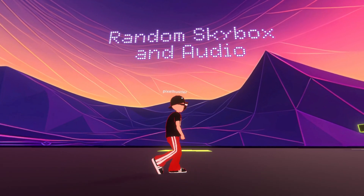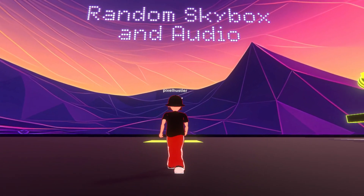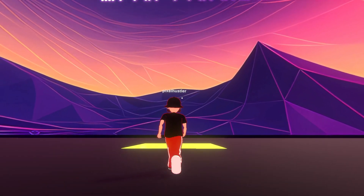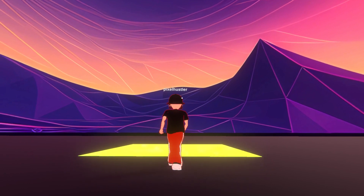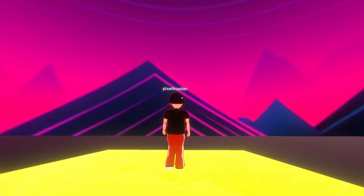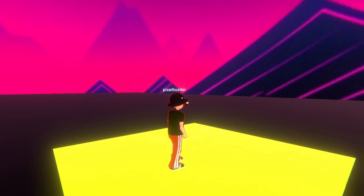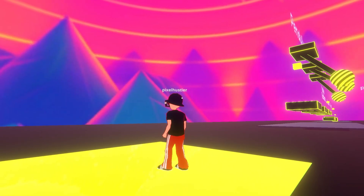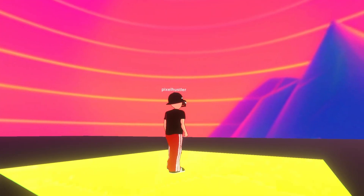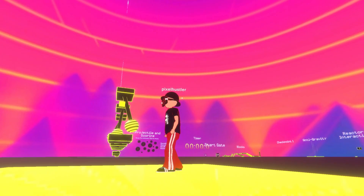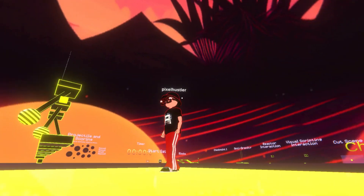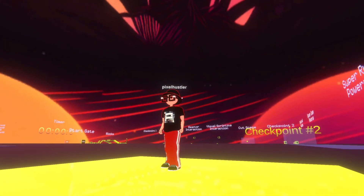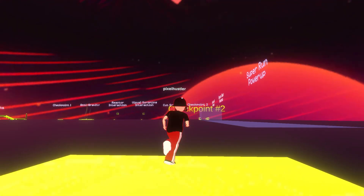Here's a fun one. This is the random skybox and audio module. It'll actually create a different background audio and/or skybox each time you enter the space. Or in this instance, we've created an actual button that you can use to trigger it. If I hop, you can see it changes the skybox and the background audio.